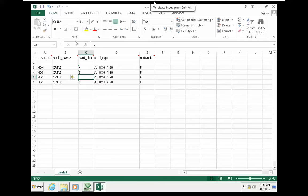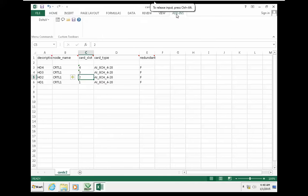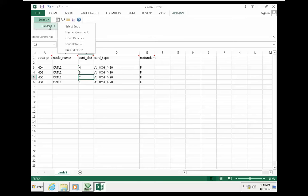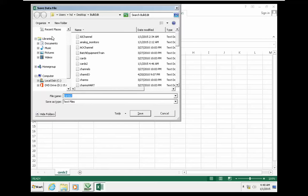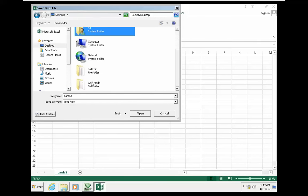In order to save this data related to card assignment on controller slots, you need to use the add-ins tab. It is not suggested to use the Excel 'Save As' capability — you must use the add-ins tab to save properly.